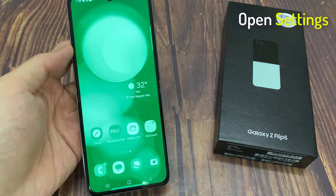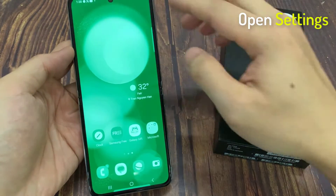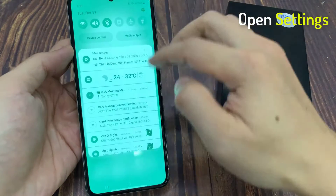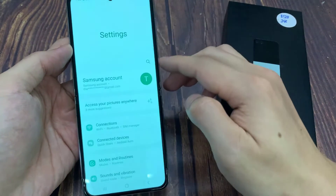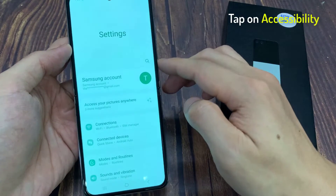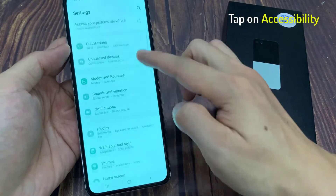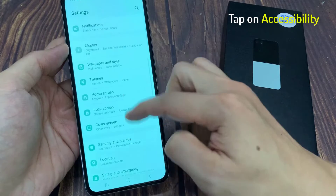First, swipe down at the top and tap on the settings icon. In settings, go down and tap on Accessibility.